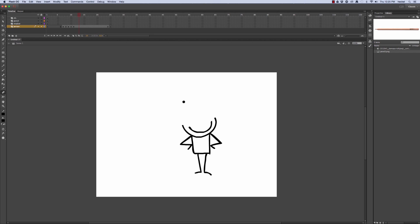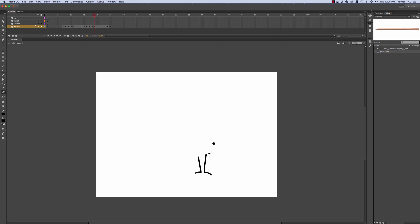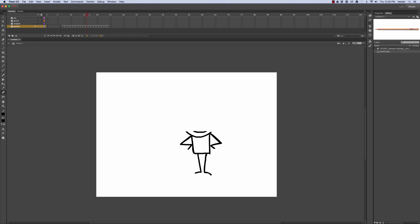I'll go forward two more frames, press F6, and erase some more. I'll continue going forward two frames at a time, inserting a keyframe and erasing more of the character each time until it's completely erased. So now it looks like the character is being erased. To reverse this, I'll select all these frames, right click, and go to Reverse Frames. Now it'll start off with nothing and then the character will start to grow from the feet up.